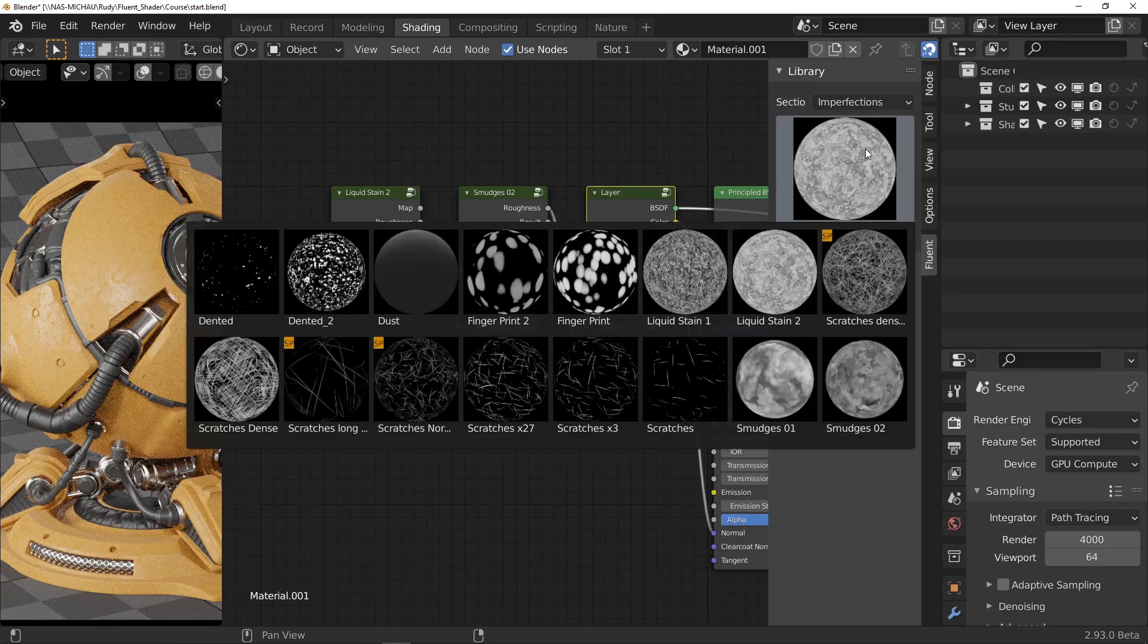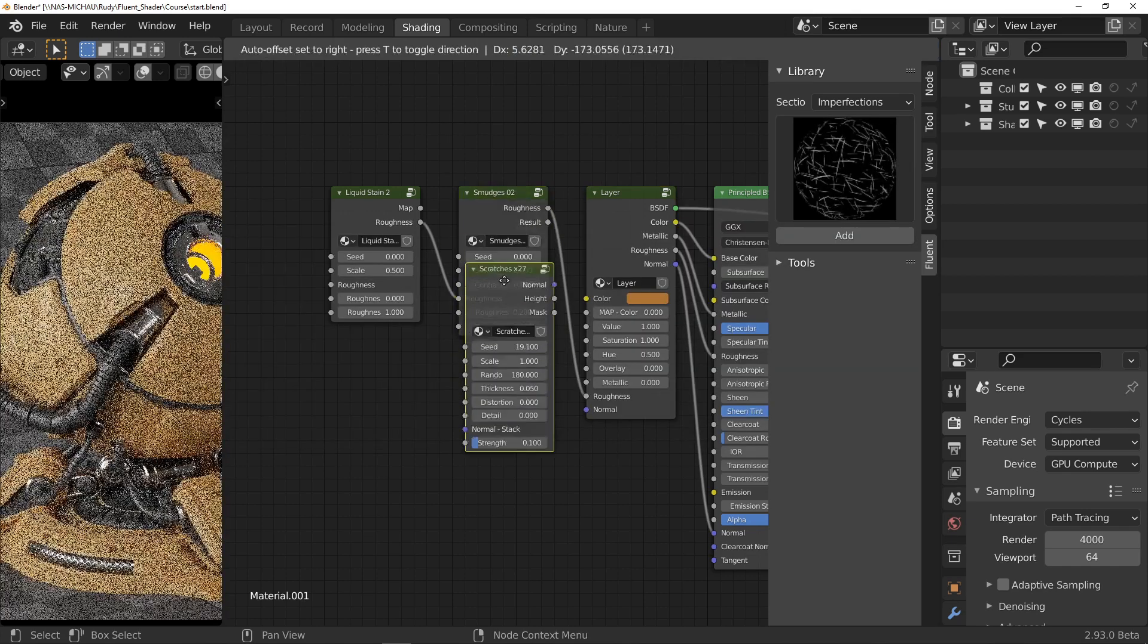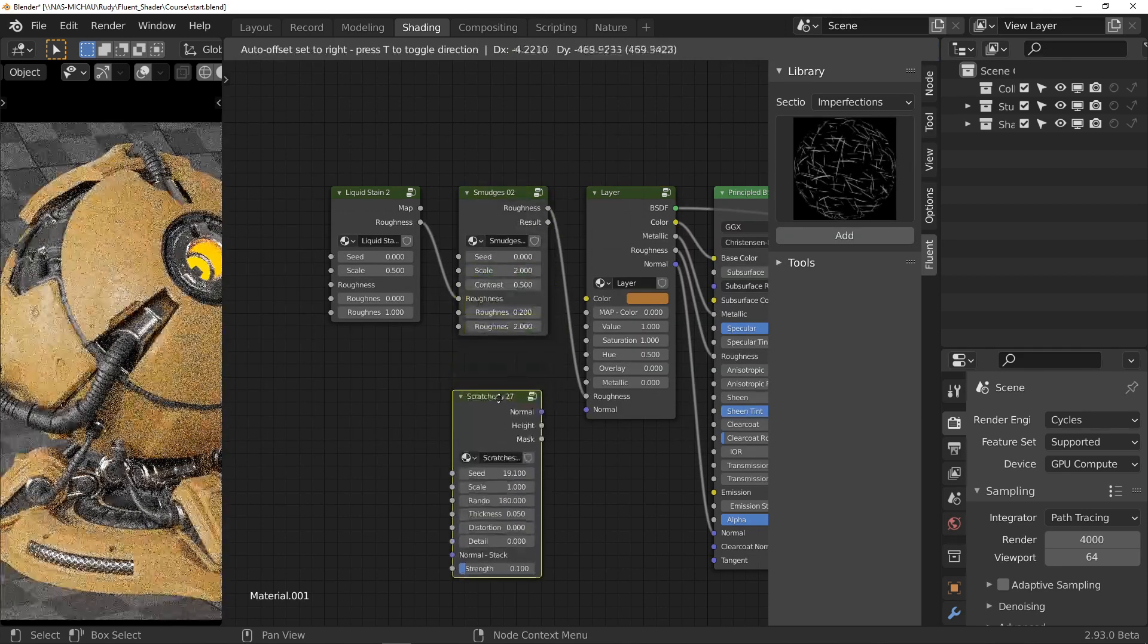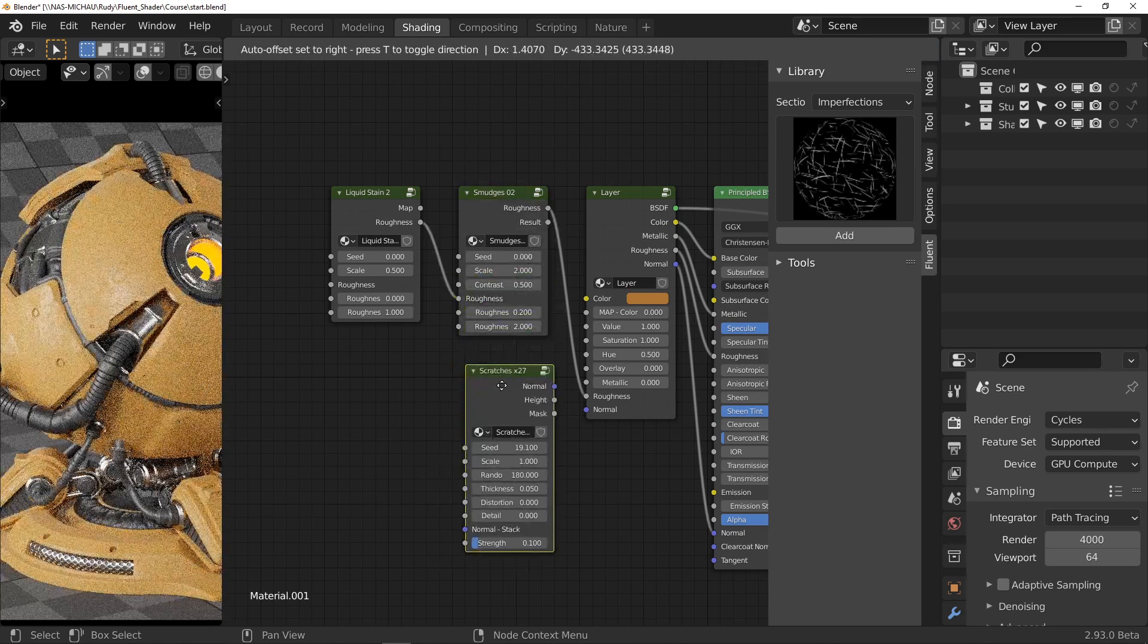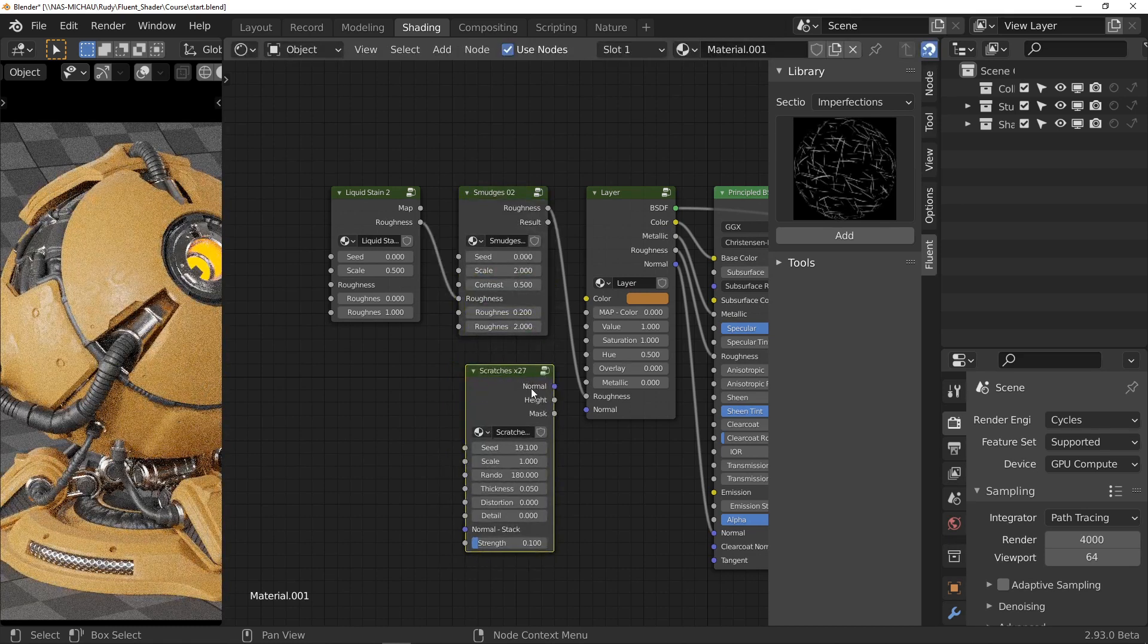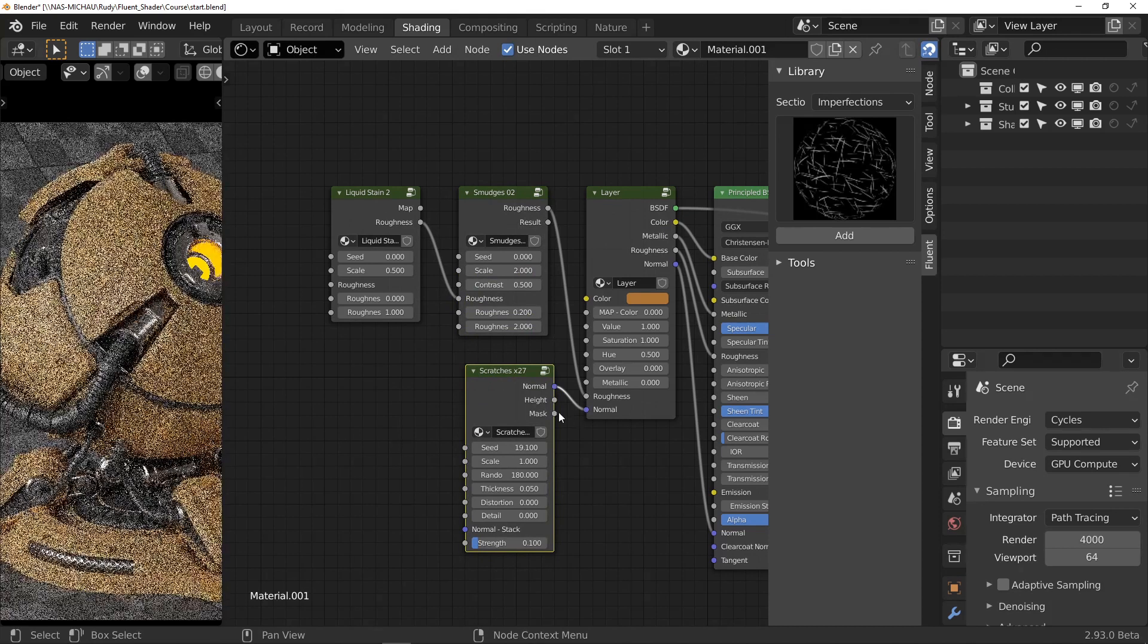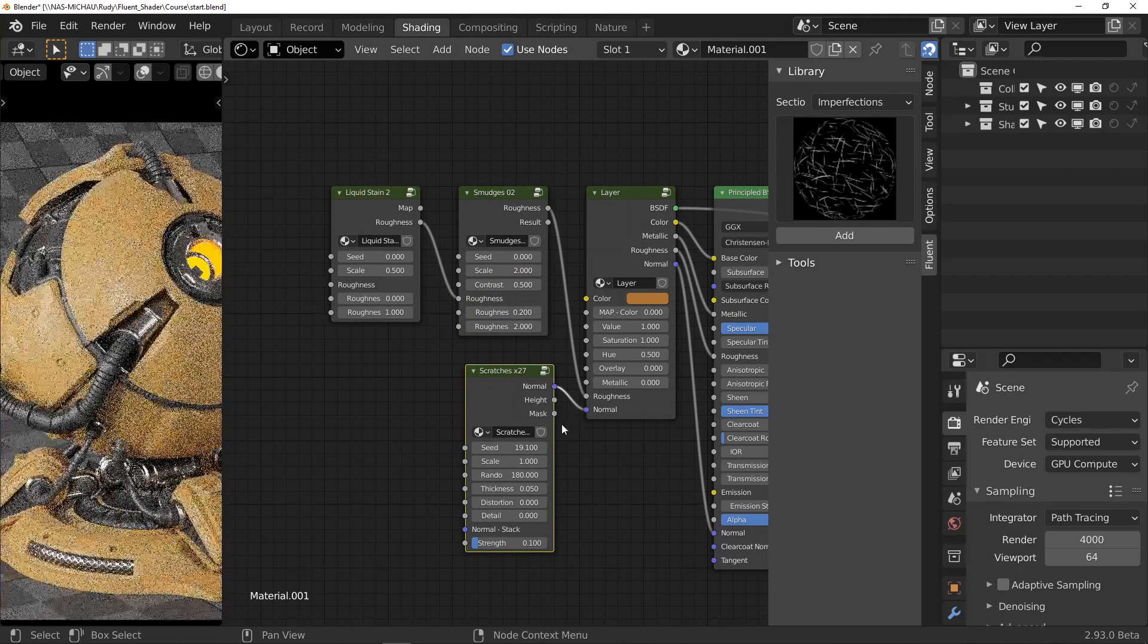And we are going to reuse that idea for the details of the normal map. Back in the imperfections section and select Scratches 27. As you can imagine, we connect the normal output to the normal input.